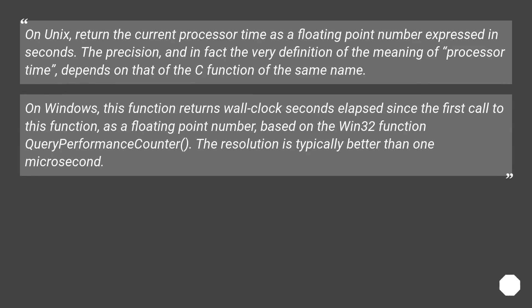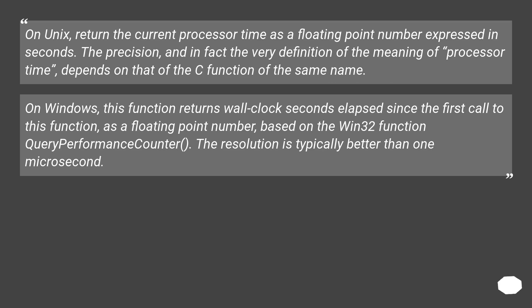On Unix, return the current processor time as a floating point number expressed in seconds. The precision, and in fact the very definition of the meaning of processor time, depends on that of the C function of the same name. On Windows, this function returns wall clock seconds elapsed since the first call to this function, as a floating point number, based on the Win32 function QueryPerformanceCounter. The resolution is typically better than 1 microsecond.